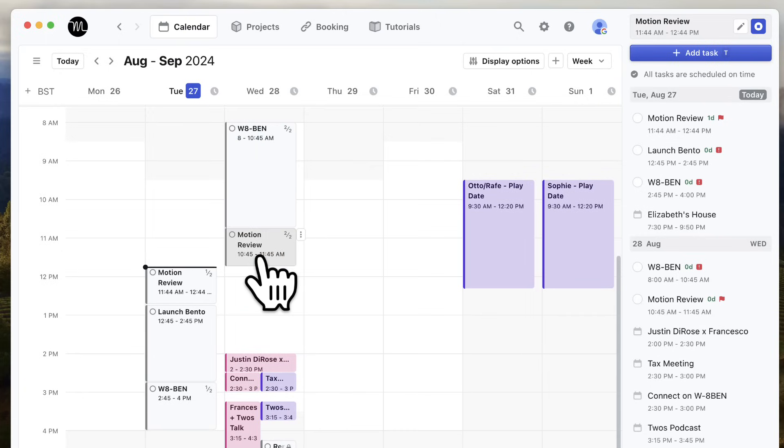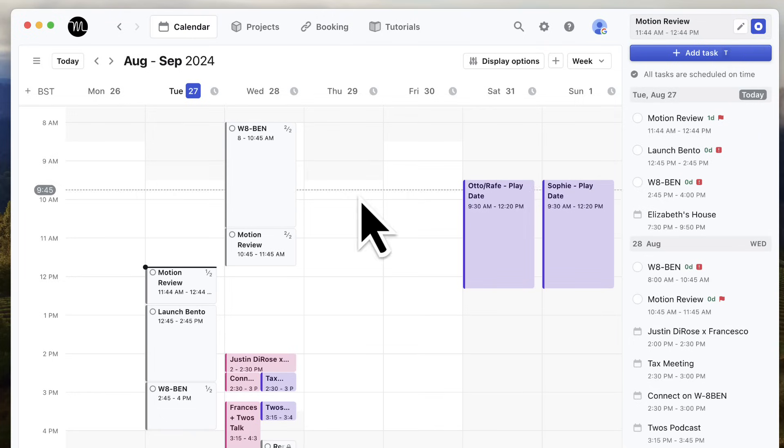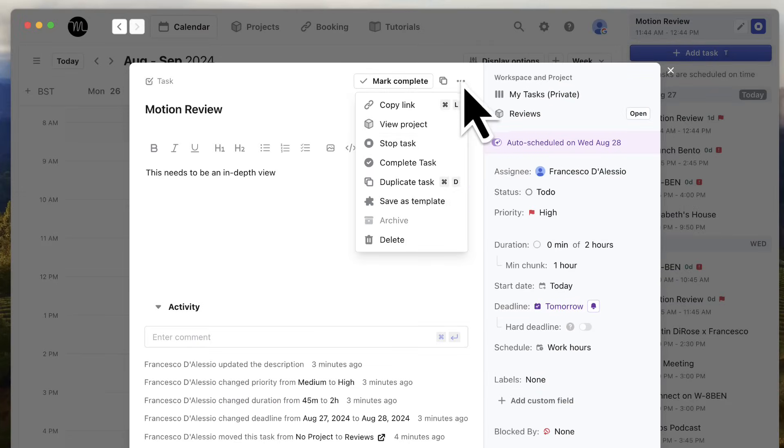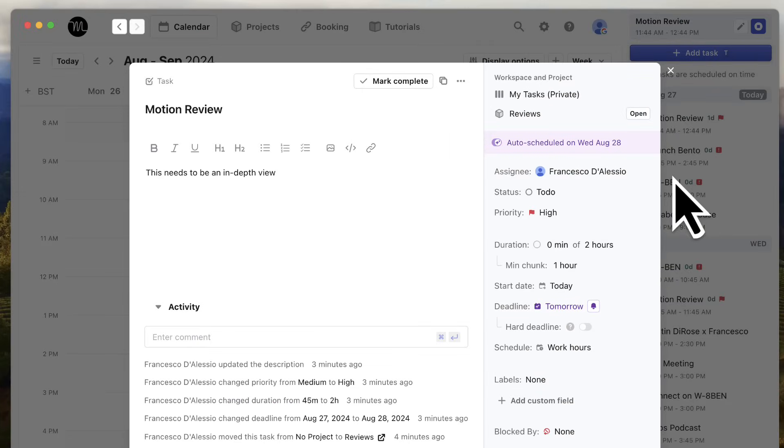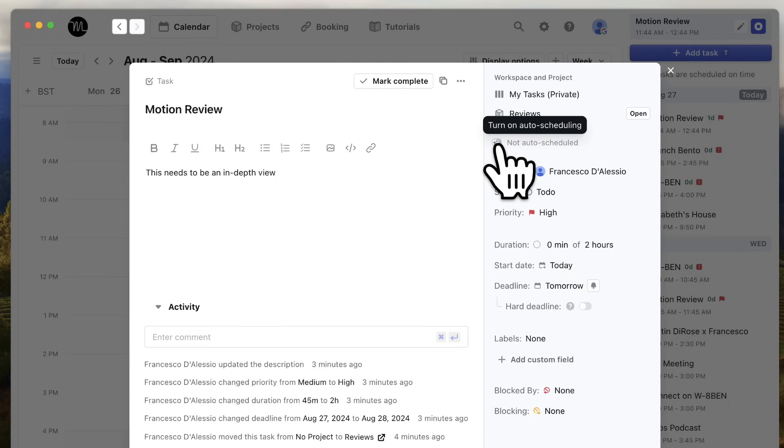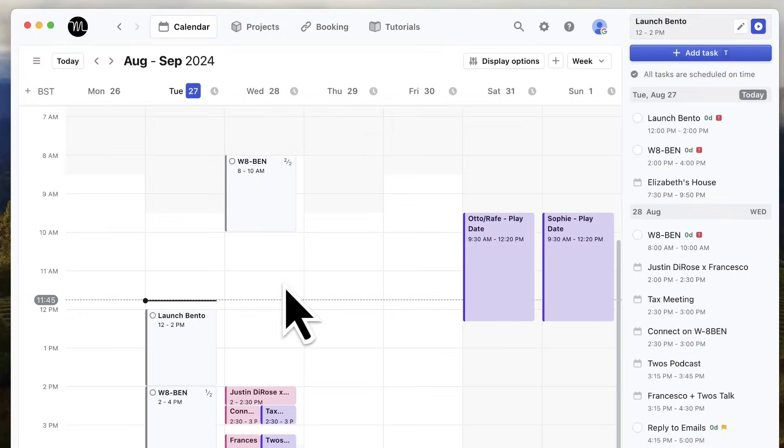What I like as well is you've got the ability to start a timer, which is great because you're going to focus on that task at hand. That's perfect for organizing your tasks and doing it in an effective manner. If you don't want any of these AI auto scheduling for a certain task because it's unmovable, then you can turn it off per task, which is going to be really helpful for organizing that in the future.